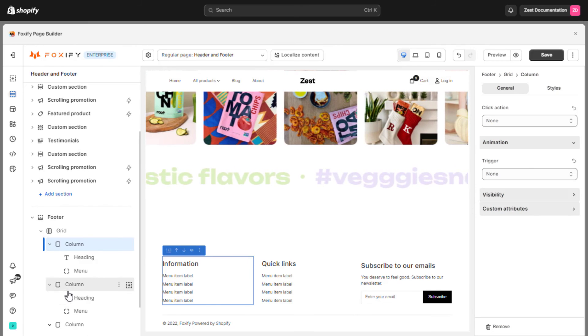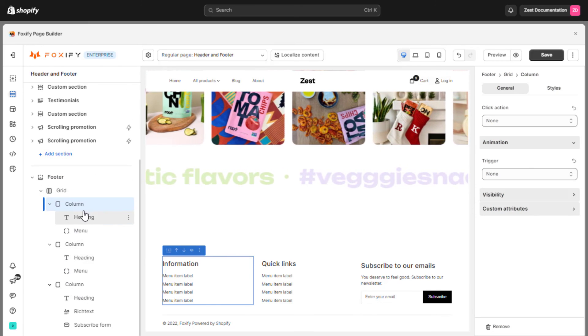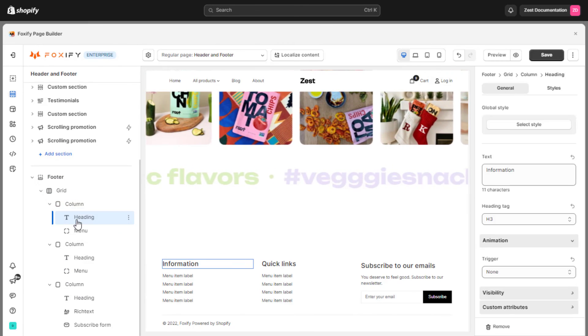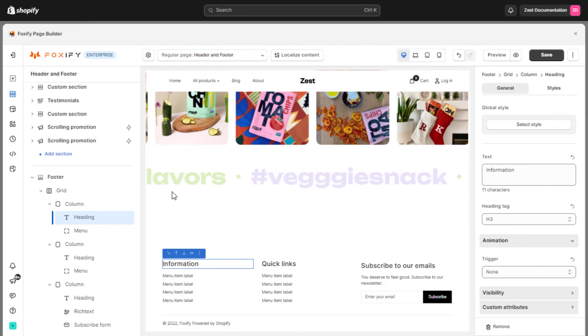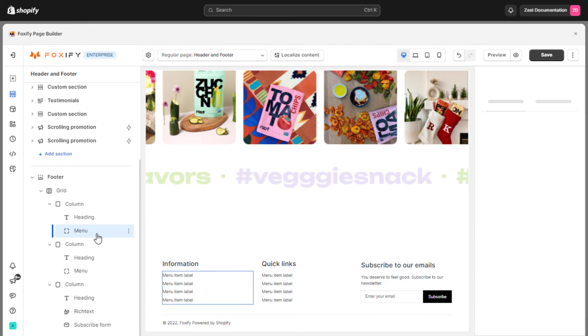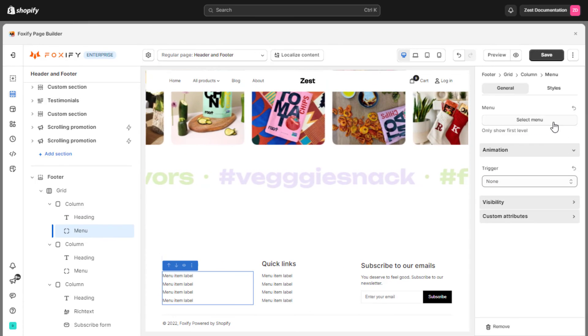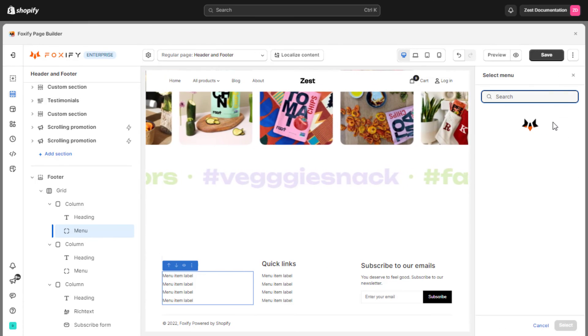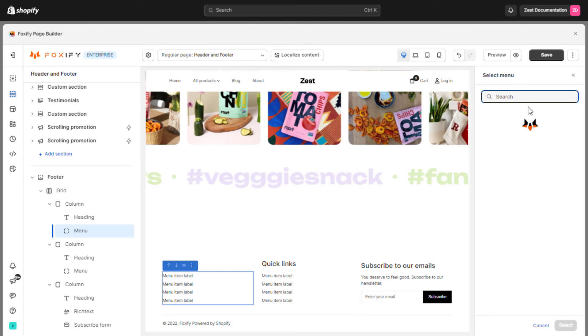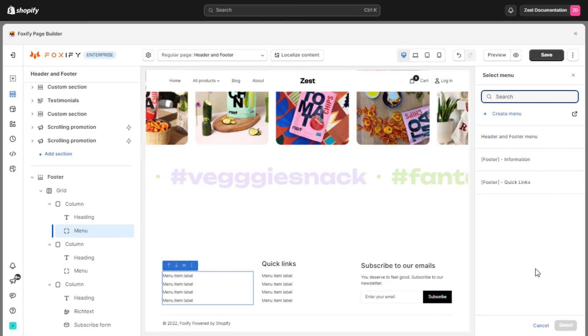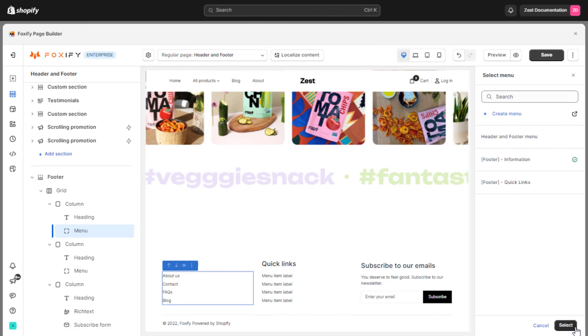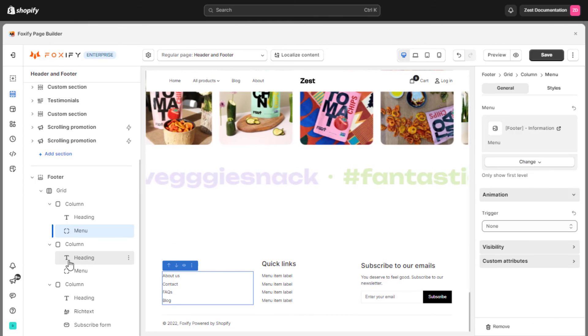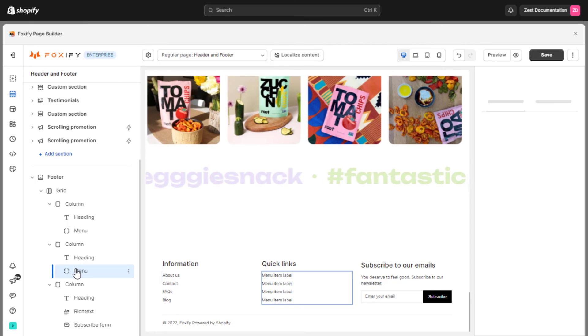For example, we will add the heading element for each column, then put the menu element below, which will be the menu we've created in Foxify. This menu item will help customers easily navigate and contact the store when they need it.